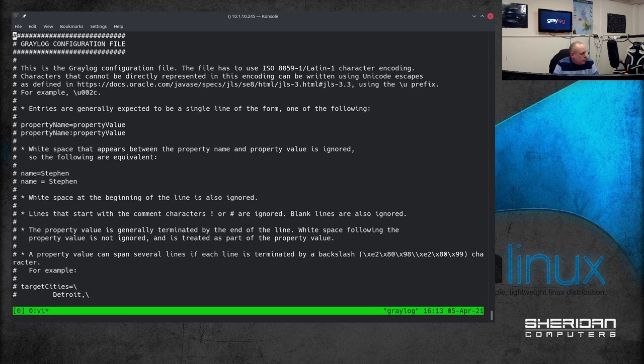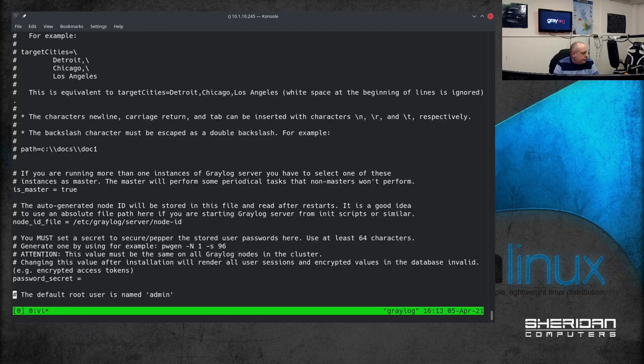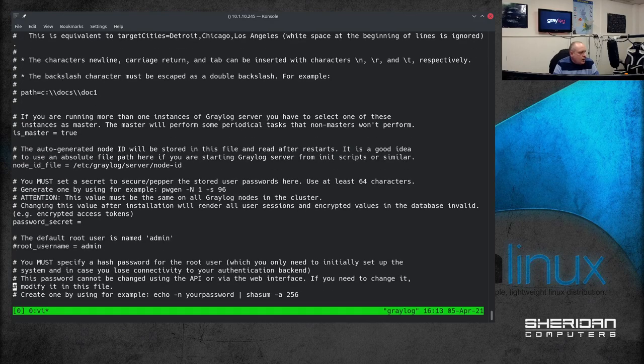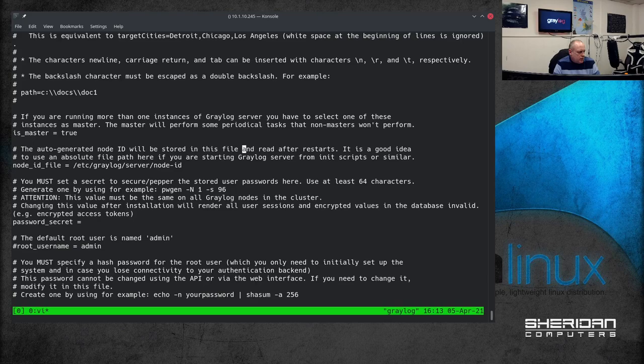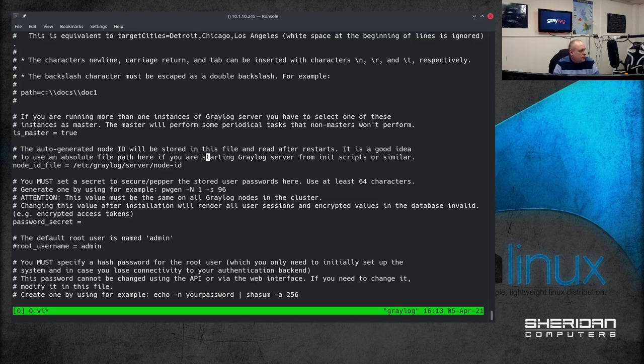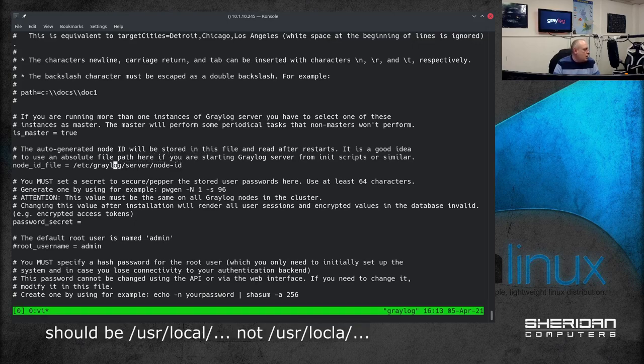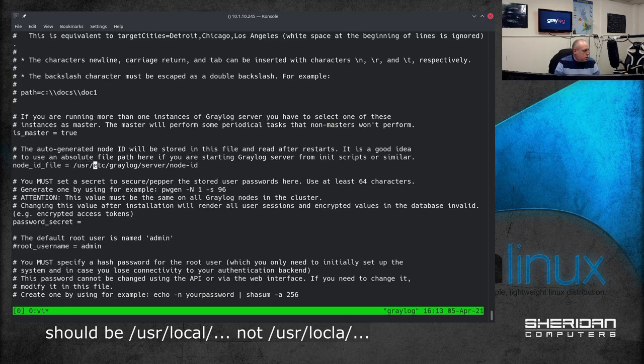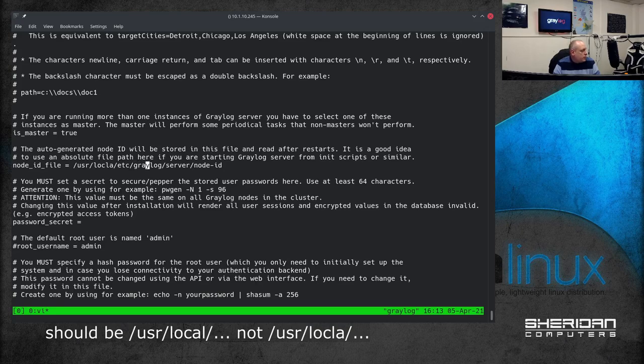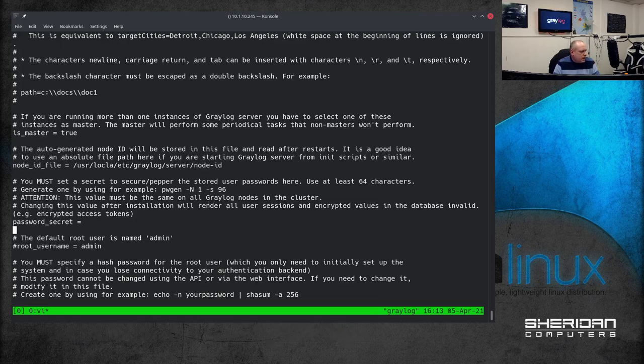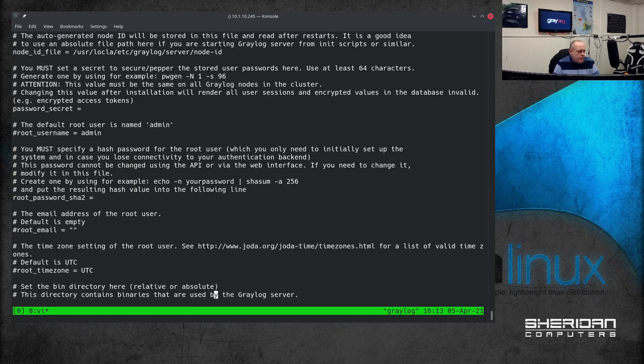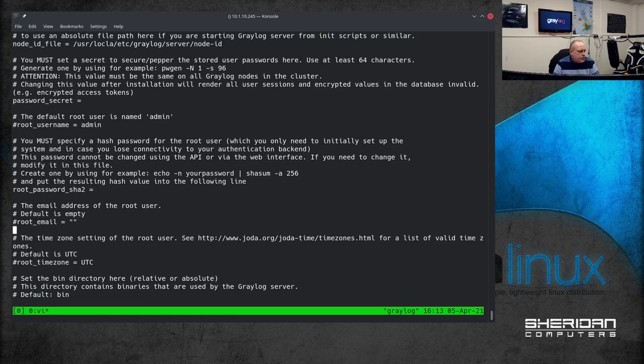So going back to the top of the file. is_master equals true. So we want this on. The auto generated node ID will be stored in this file and read after it restarts. It's a good idea to use an absolute file path here. If you're starting Greylog server and it scripts are similar. So I'm going to change this to /usr/local/etc/greylog/server-node-id.